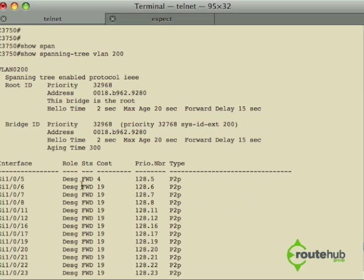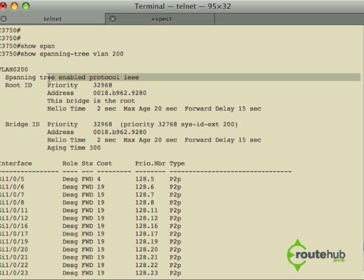Since this is the root bridge, one thing to keep in mind is that there are no root ports, so all ports automatically are designated ports. And here we're using the PVST, which is the legacy spanning tree protocol.